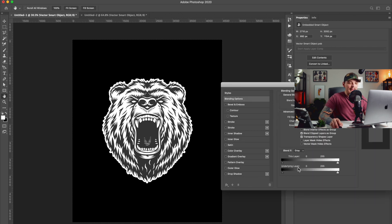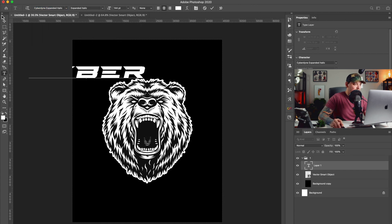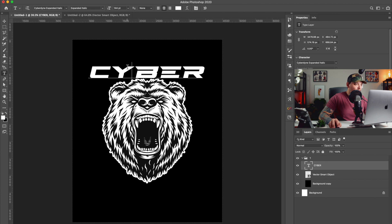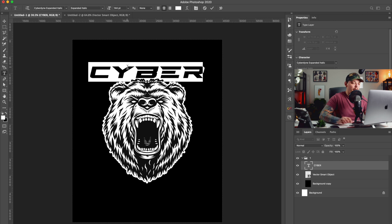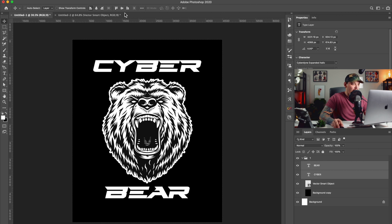We're going to do some crazy stuff to him right now. I'll go to my blend mode and delete that black because I don't think I'm going to want that in this design. I think I have a cyber-style font — this one called Cyberdine Expanded Italic. This is actually going to work, I like this font a lot. We're making a cyber bear design — this is pretty interesting. We got the text laid in place.